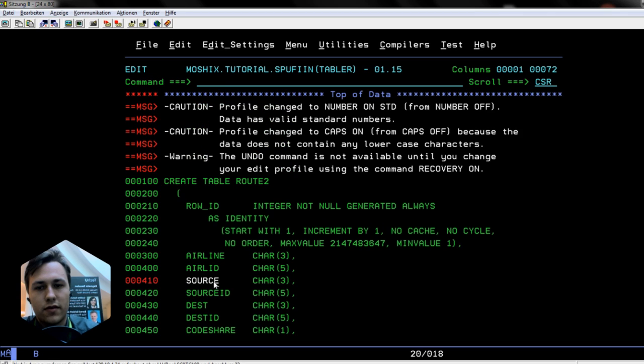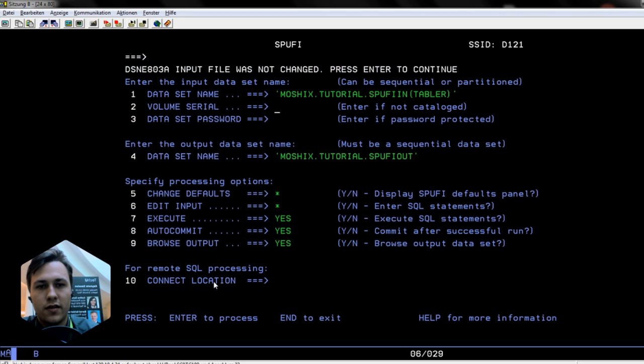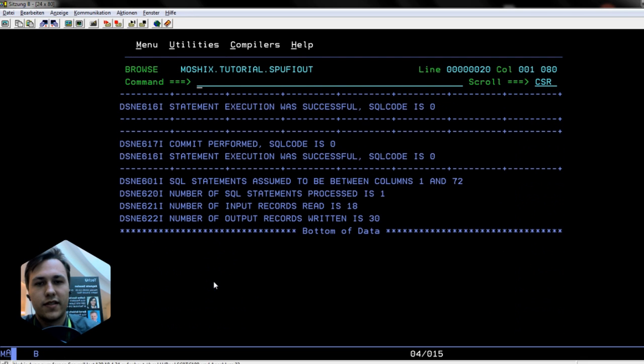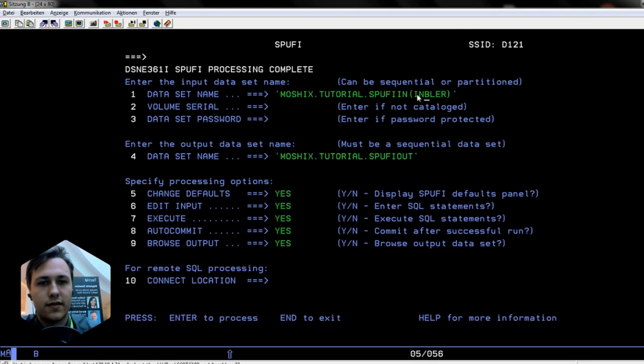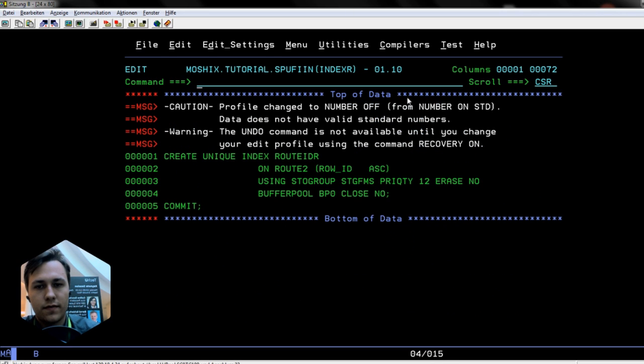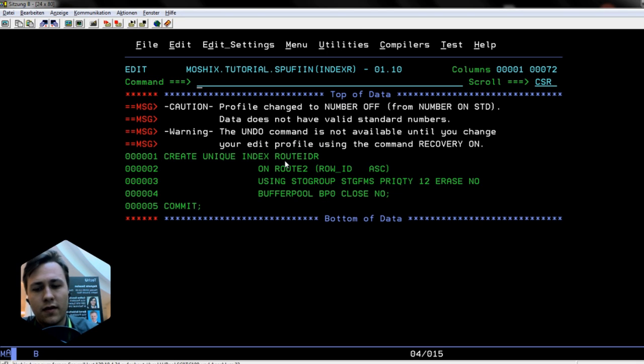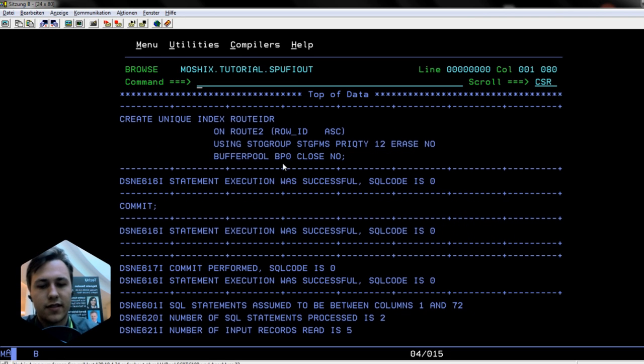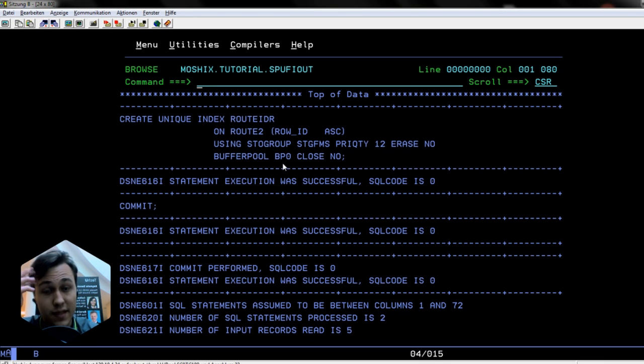So now we also execute that one, F3 enter, and we will see this was also successful. Now we are ready for creating the index, so I will create an index on routes on row ID and send this, and we see this was also successful.